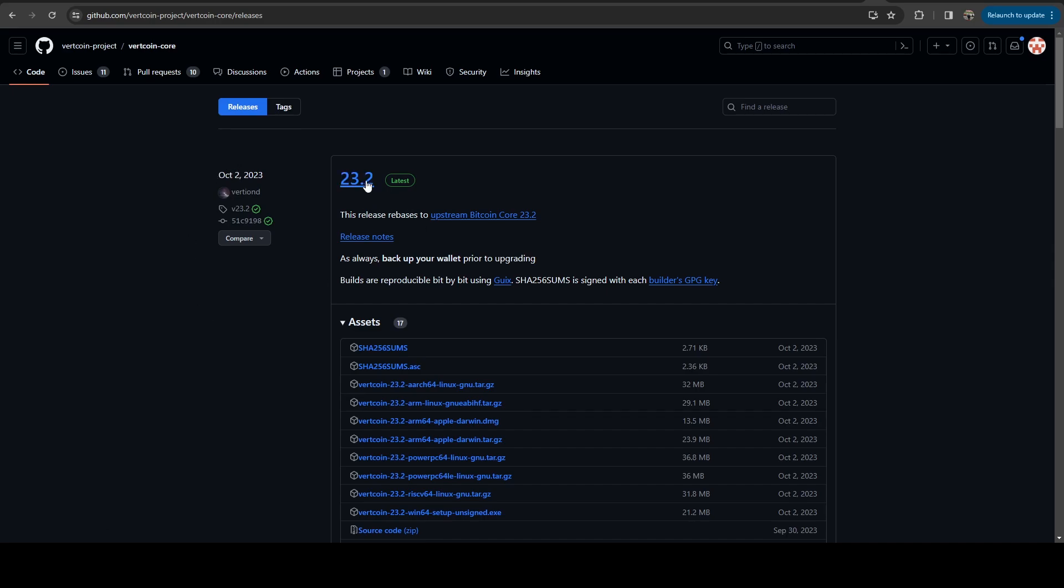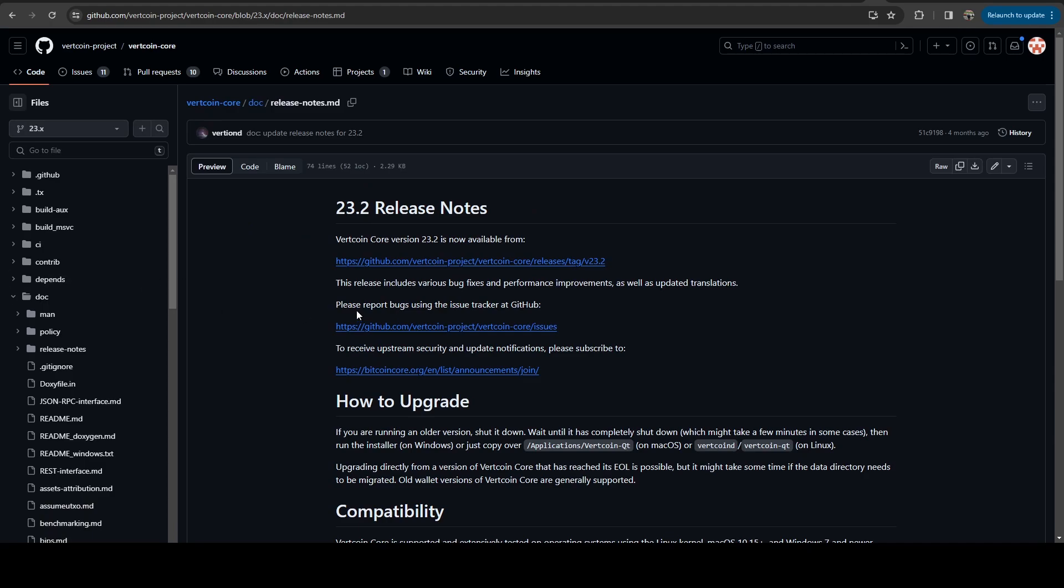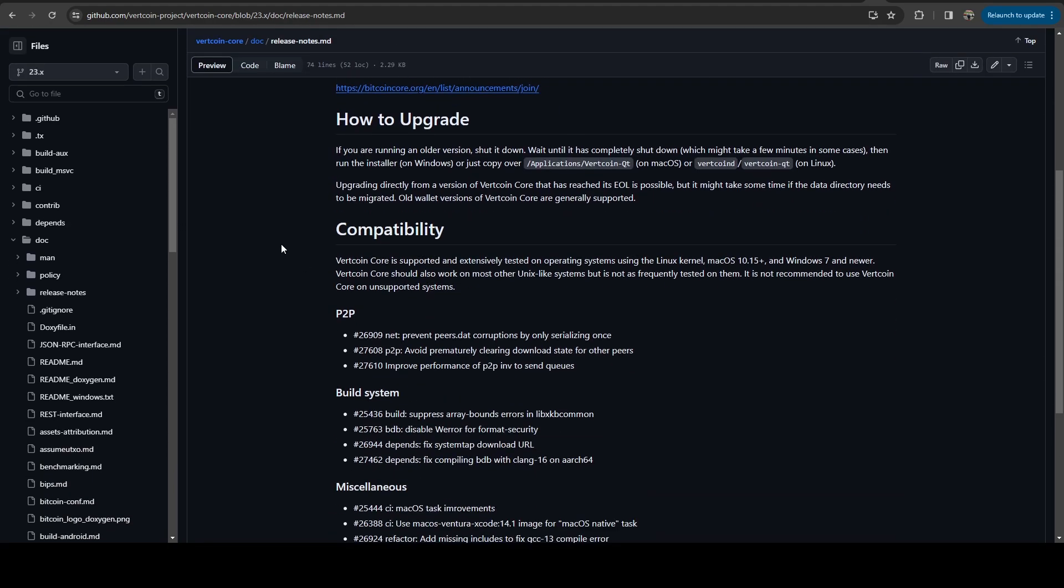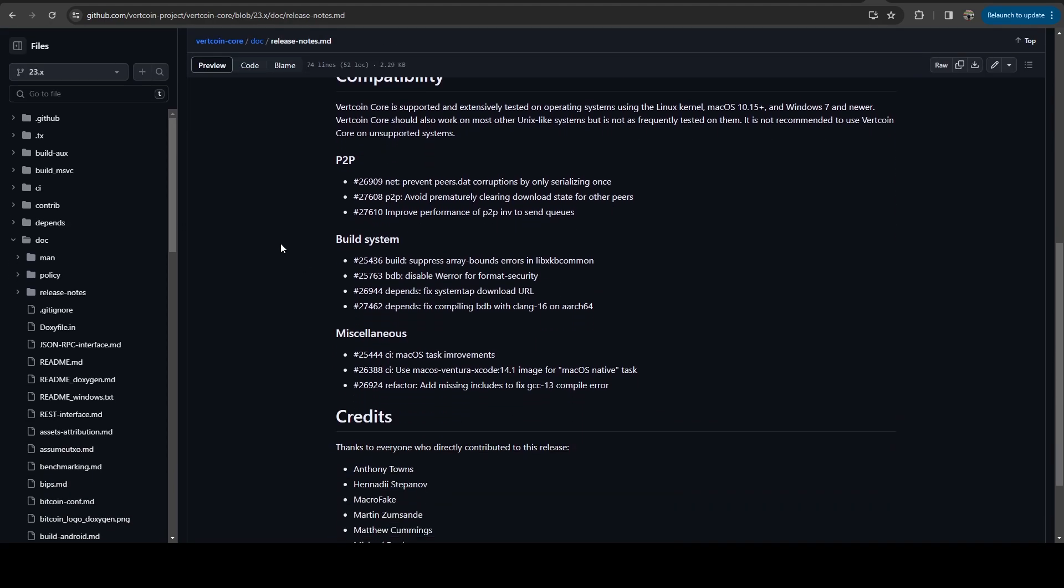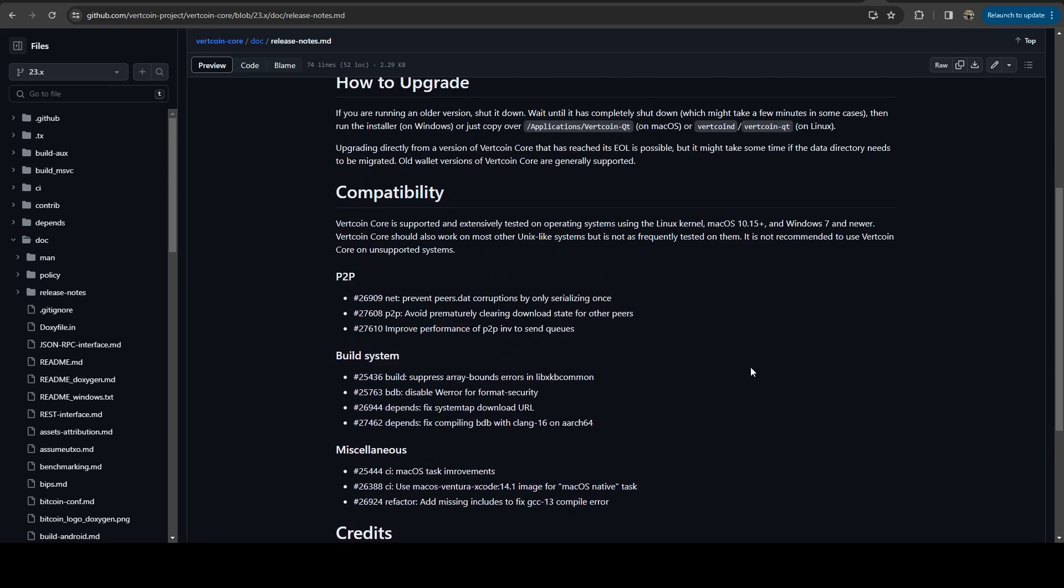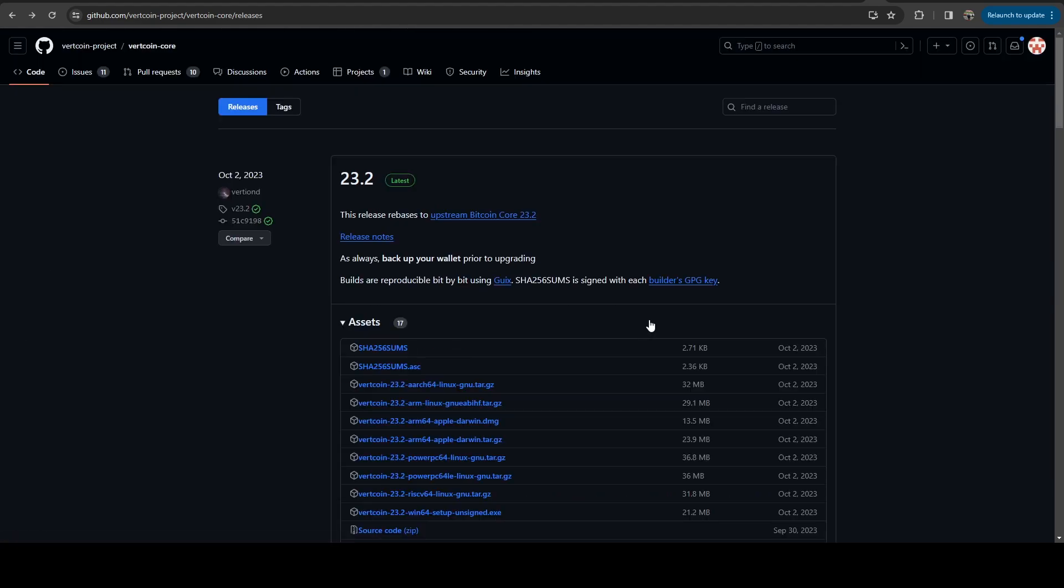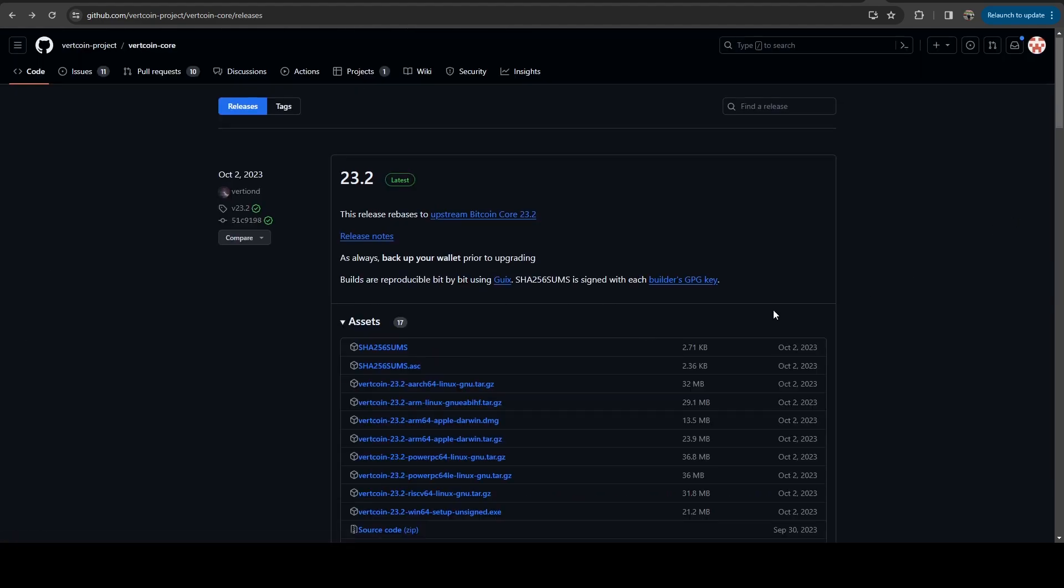And if we take a look at the releases section, here we can see release 23.2 was done in October. And that was to bring their code base up to Bitcoin core 23.2. And if we take a look at the release notes for that, here you can see all of the changes that were implemented into the Bitcoin core code that were then merged into Vertcoin.